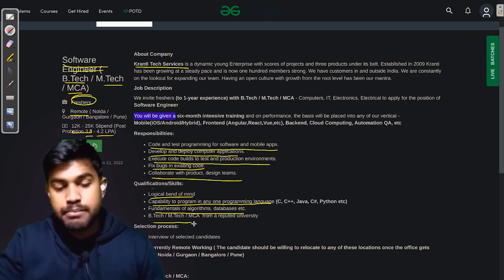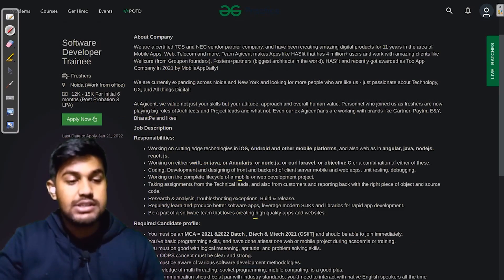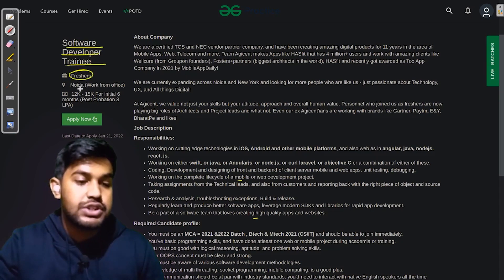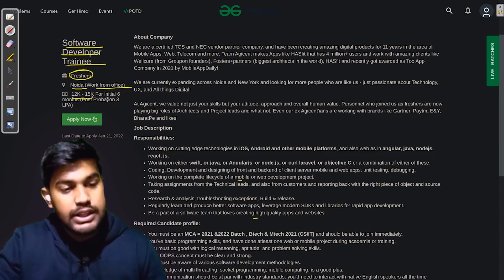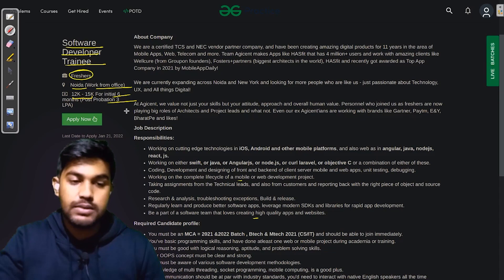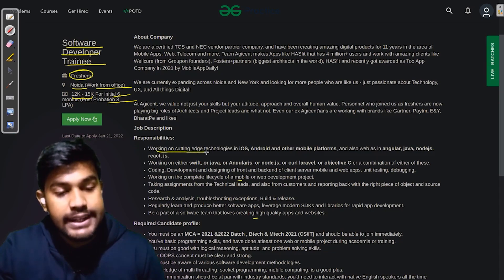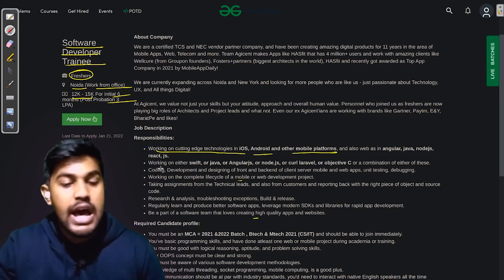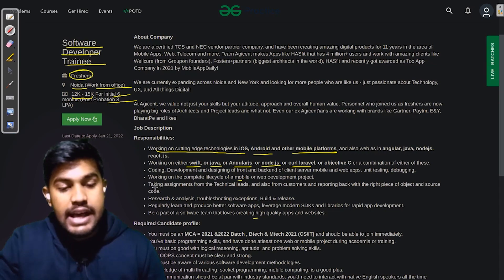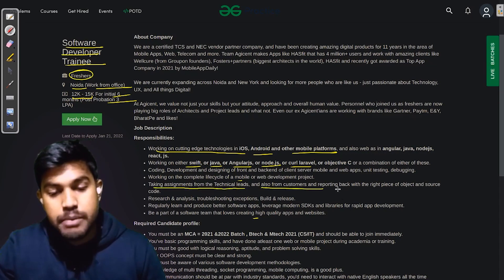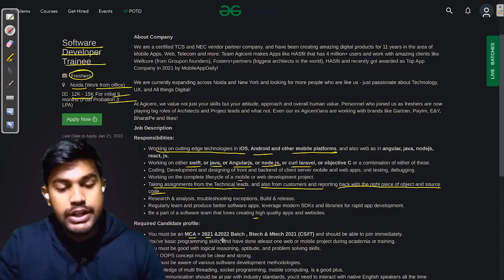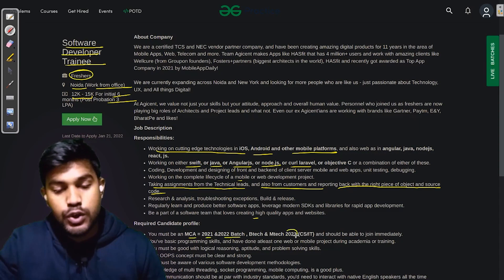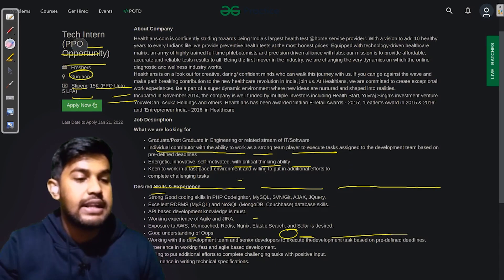The next company is looking for Software Developer Trainee. They're looking for freshers and the work location would be Noida, and it would be work from office. The stipend provided will be 12,000 to 15,000 for the first six months, and post-probation it would be 3 LPA. The responsibilities that they would be resting upon you is working on cutting-edge technologies in iOS, Android, and other mobile platforms, working on either Swift, Java, Angular JS, Node.js, or Curl, taking assignments from technical leads and also from customers, and reporting back with the right piece of object and source code. You must be an MCA of 2021 and 2022 batch, B.Tech and M.Tech of 2021 batch from CS and IT, and should be available to join immediately.